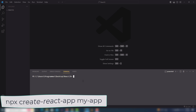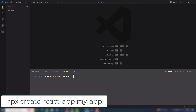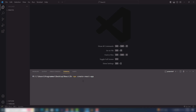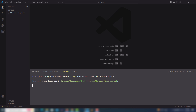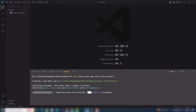Once you open the terminal, you can access that particular folder. To install React.js, type the command: 'npx create-react-app' followed by your project name. I'm going to name mine 'react-first-project'. Hit Enter and your project will start creating.